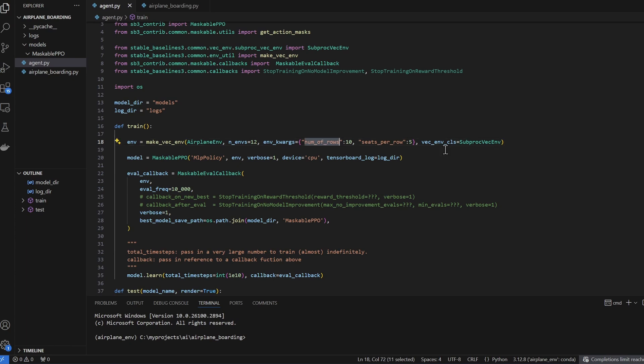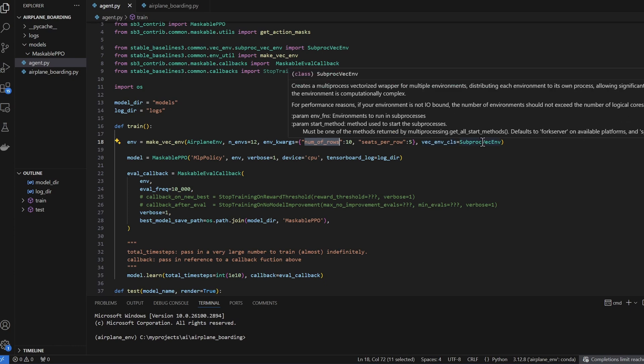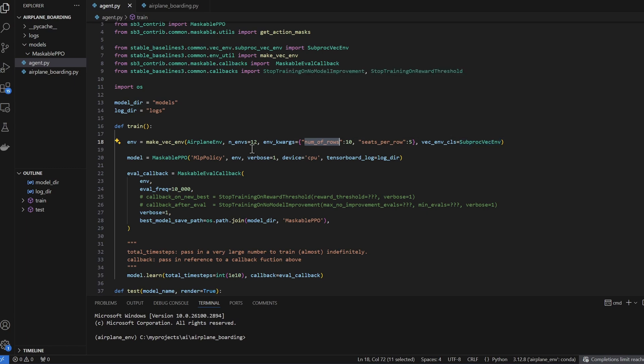And the last parameter is the VectorEnvironment class. Here I'm using SubProcessVectorEnvironment. What this does is to take advantage of Python's multiprocessing feature. In my example here, I'm going to have 12 instances of my airplane environment running on different processes all at the same time.